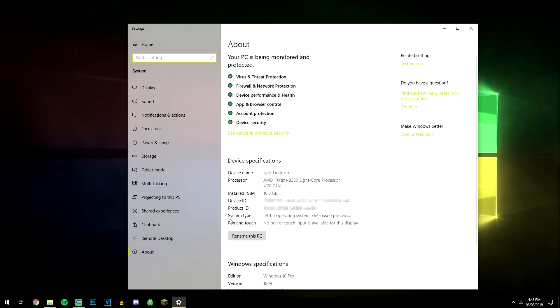Now once this loads up, we're going to be looking at where it says system type and mine is a 64-bit operating system. Now if yours is a 32-bit it's obviously going to say 32.